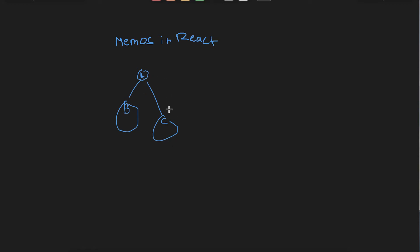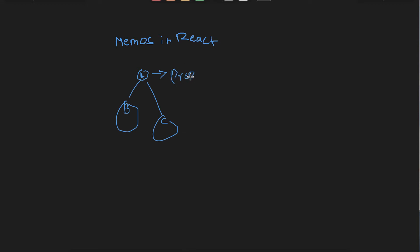So what happens is that when you re-render component A, both components B and C are going to be re-rendered. That means if we have one component with multiple components nested into it, all the children will have to be re-rendered. The reason for this is that if you have props passed to these components, and if the value of the props changes, these components have to be changed as well.